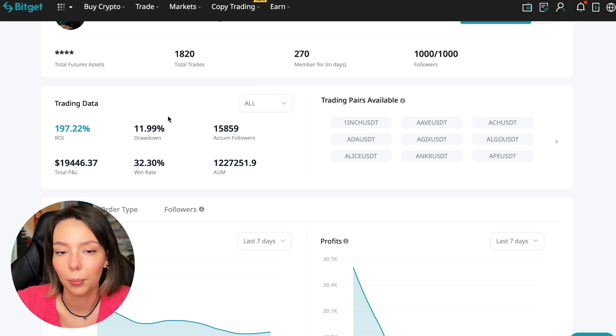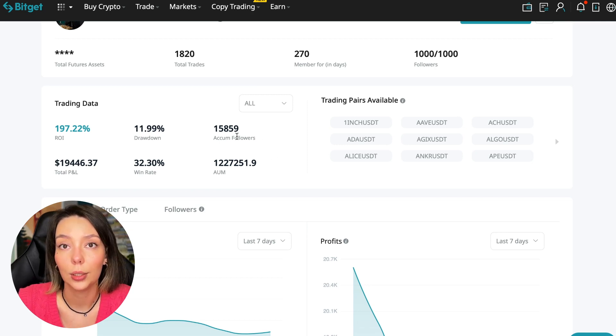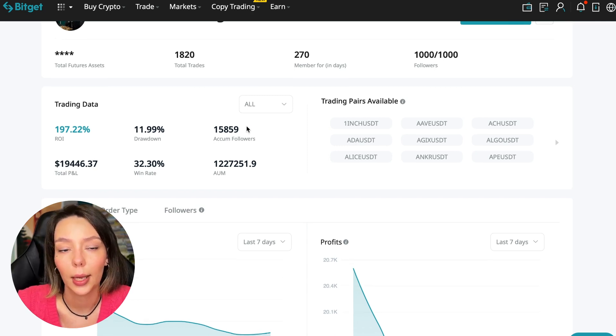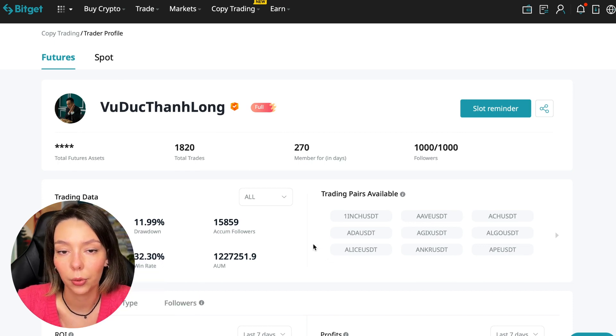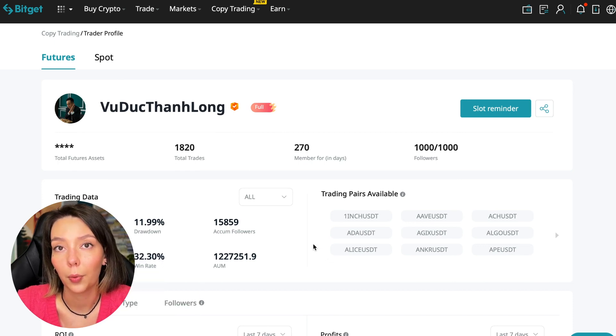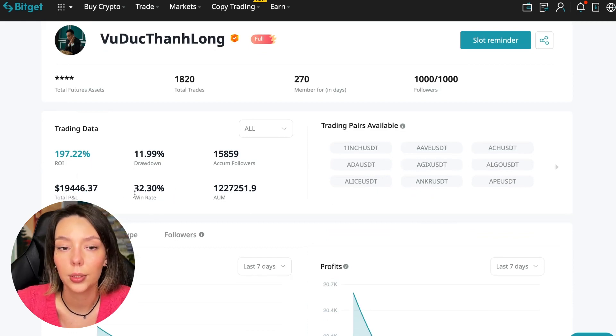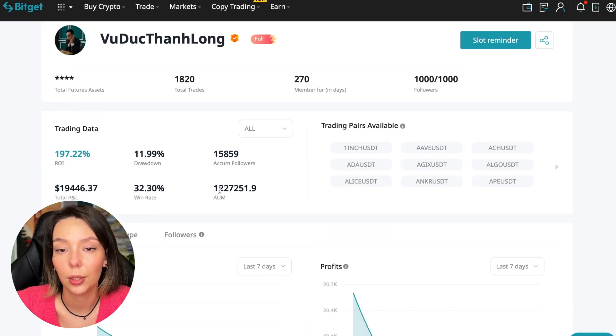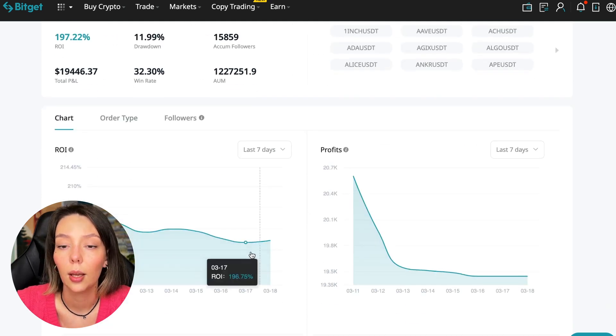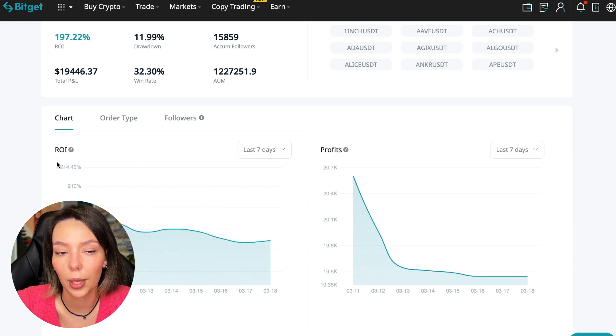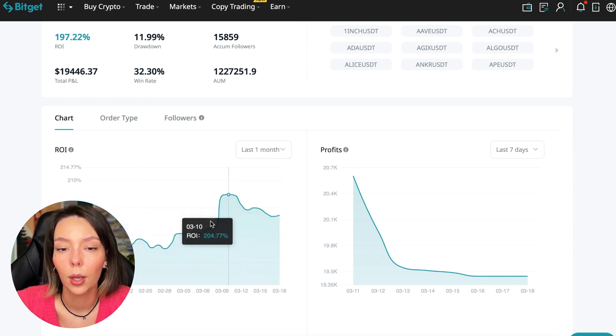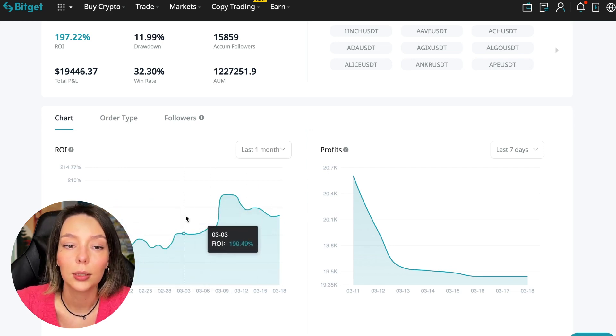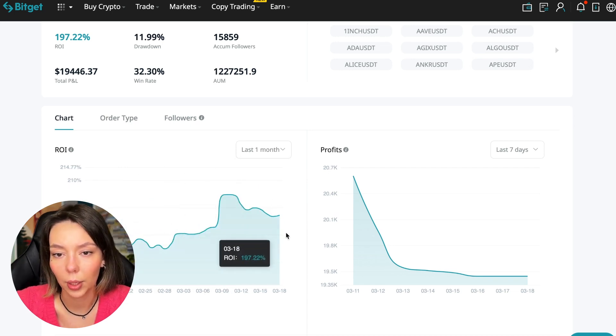These are actions without risk management, without stops, without any strategies. I don't recommend such traders. This person has had 15,859 subscribers all the time and right now has 1,000 subscribers who entrusted him with their funds. This is a good indicator. The total PNL is $19,446, the win rate is 32%, and it has a total capitalization of $1,227,000.